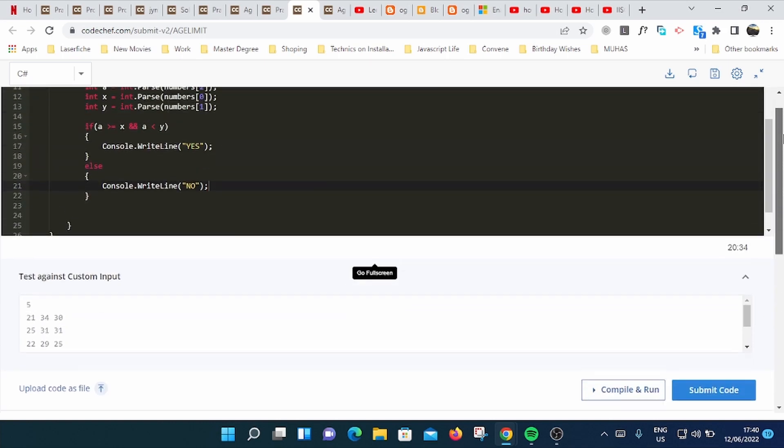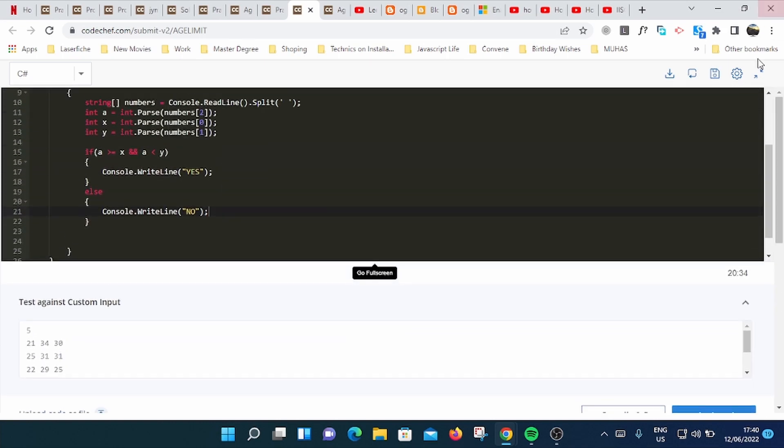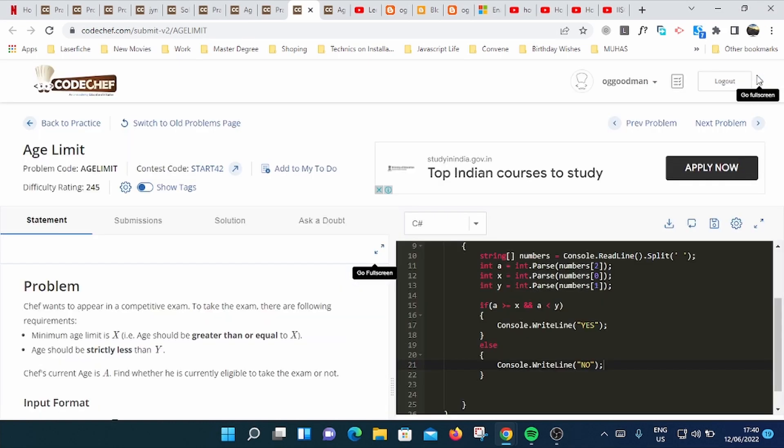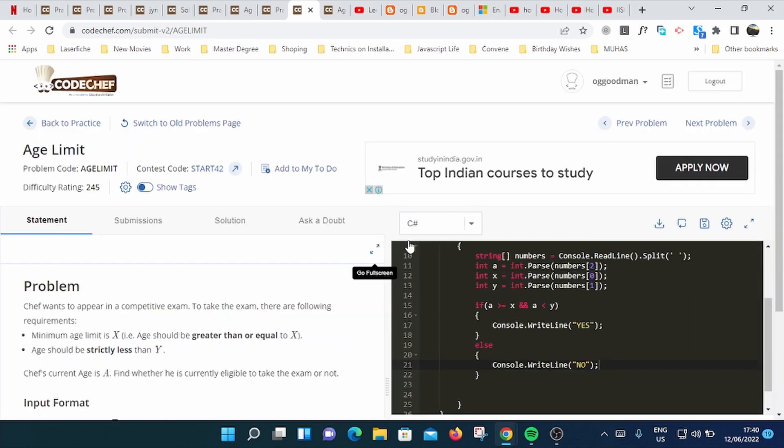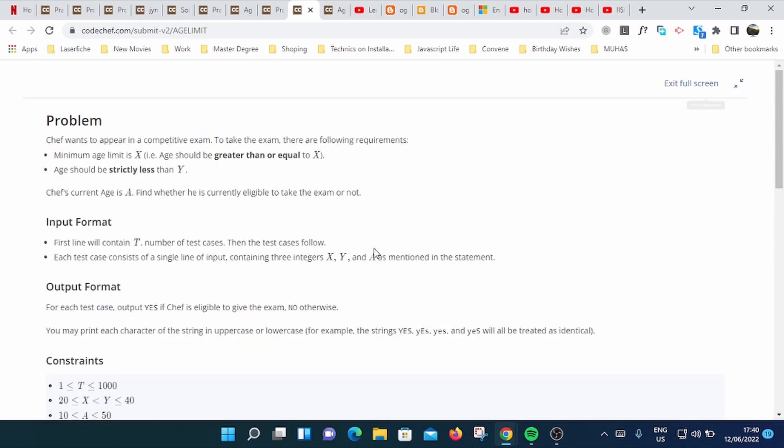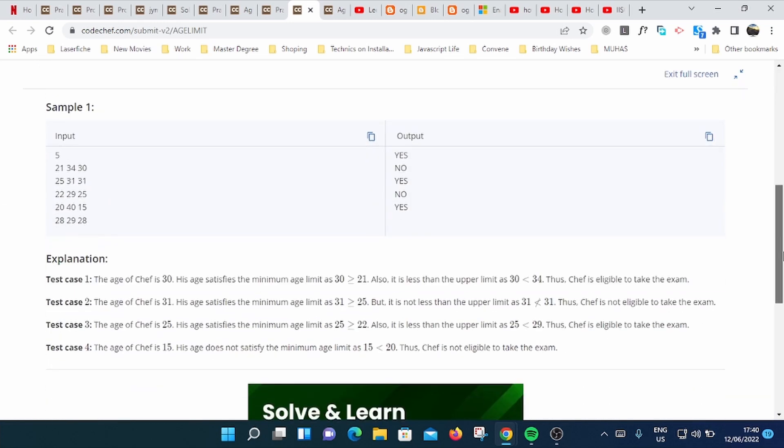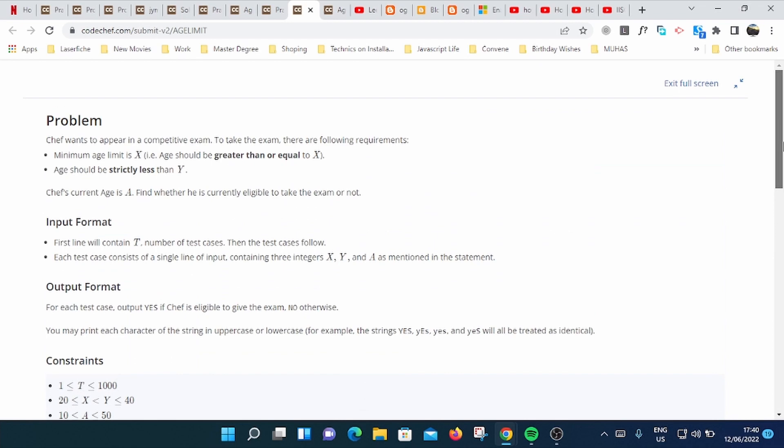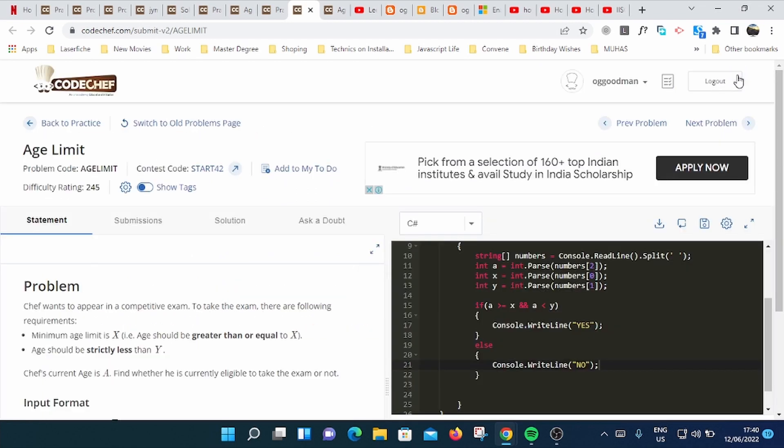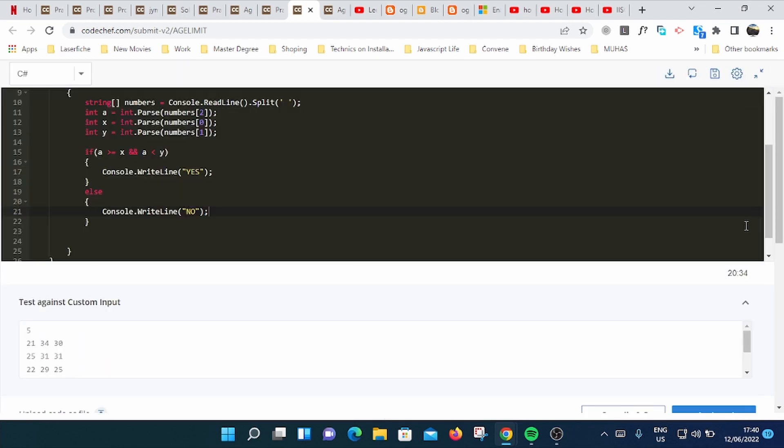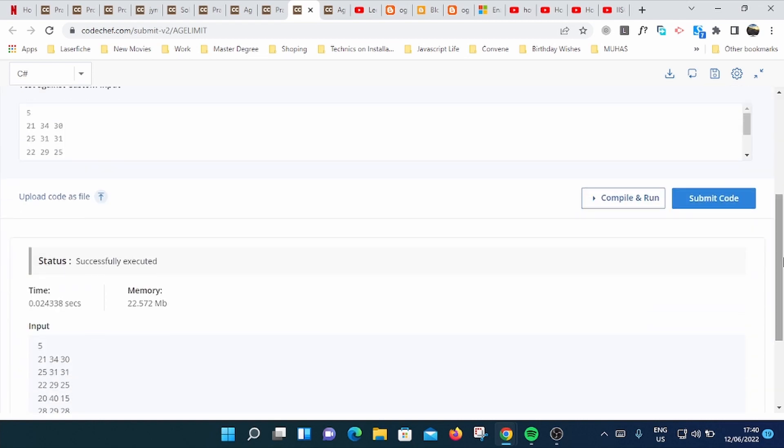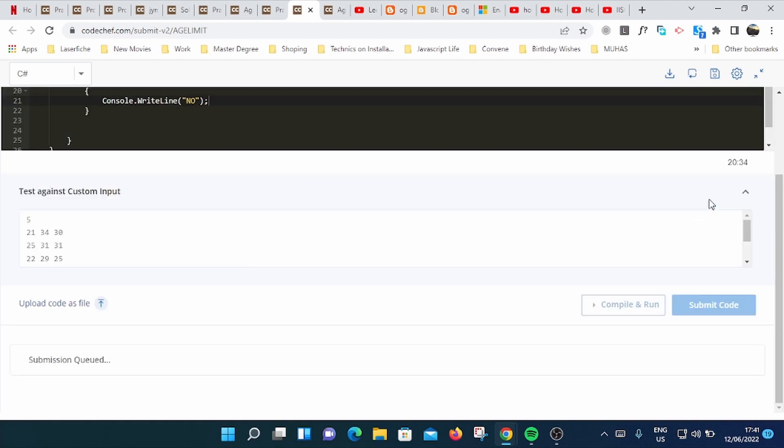Let's go back and see here. It's the same as this output in the problem explanation. Let's submit. You just go and click submit code. You can see here it successfully executed. Time it used, some seconds here, and memory used is 22 MB. Great.